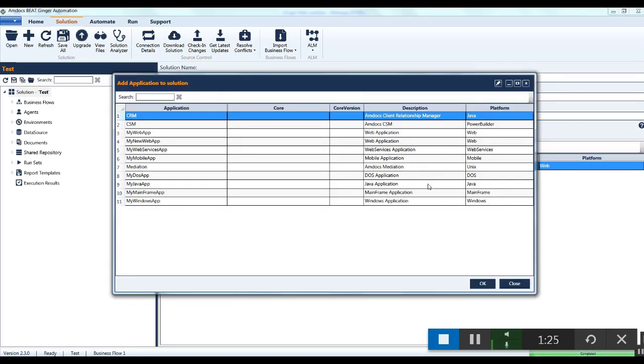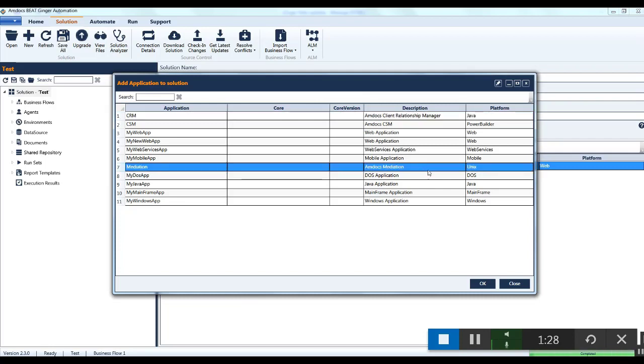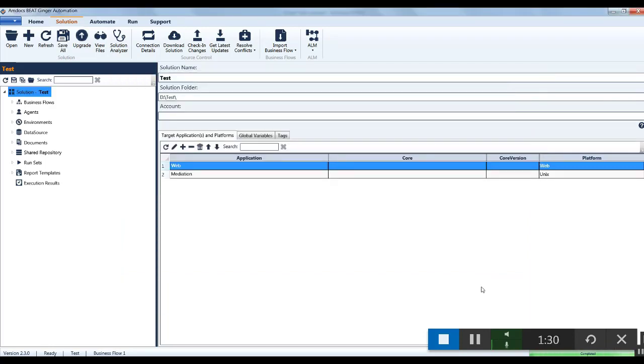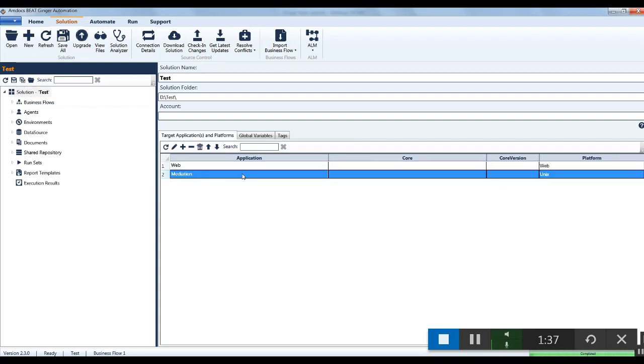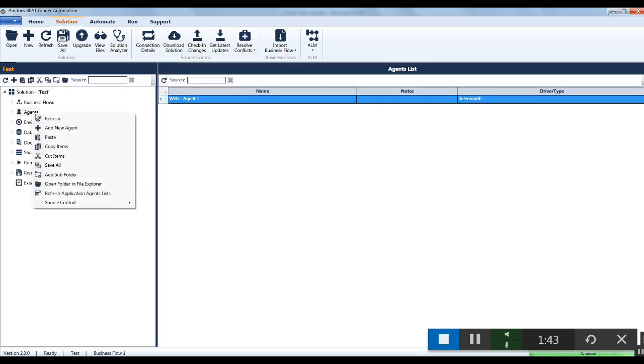Let's select UNIX and click on the OK button. Now this solution is having two applications inside one solution. To use this application, we will have to add an agent for this. So right click on agent and click on the add new agent button.